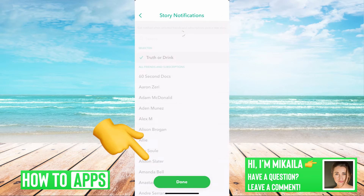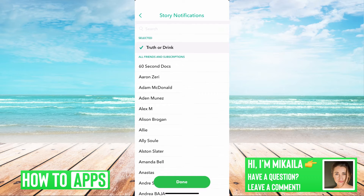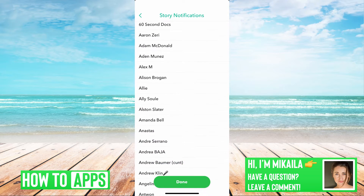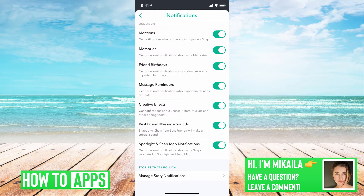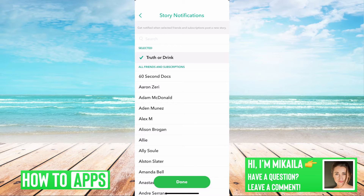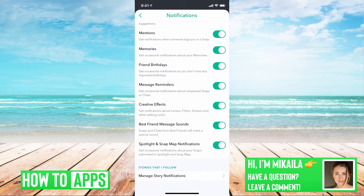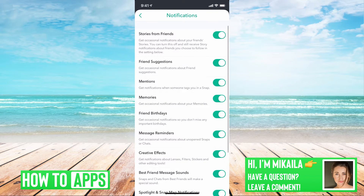Now, if you want to manage story notifications, you can go to the bottom and do that here — clicking if you want to be notified by a specific person, or if you want to pick your favorite people and make sure you're always notified when they have a story. You can also go back and at the very top turn off stories from other people, suggested friends, and mentions.